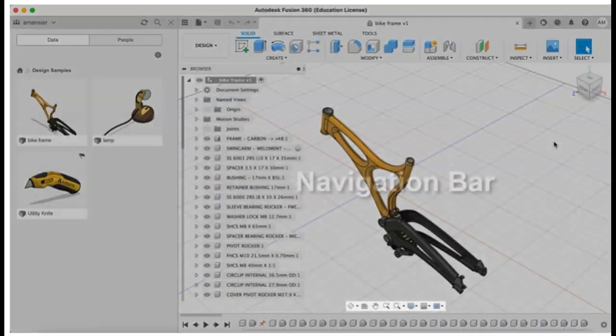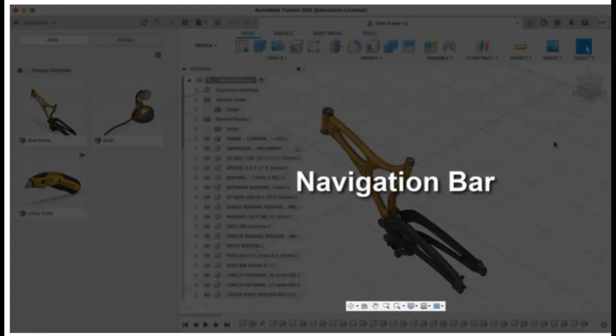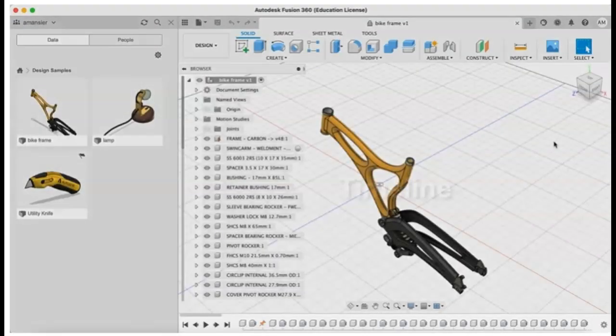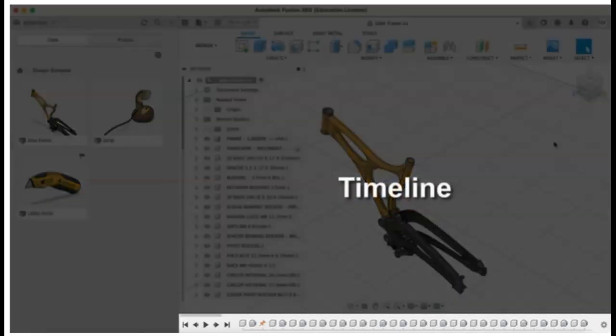The navigation bar, where the navigation tools like zoom, pan, and orbit can be found along with the display settings. And the timeline, which lists the operations performed in a design.